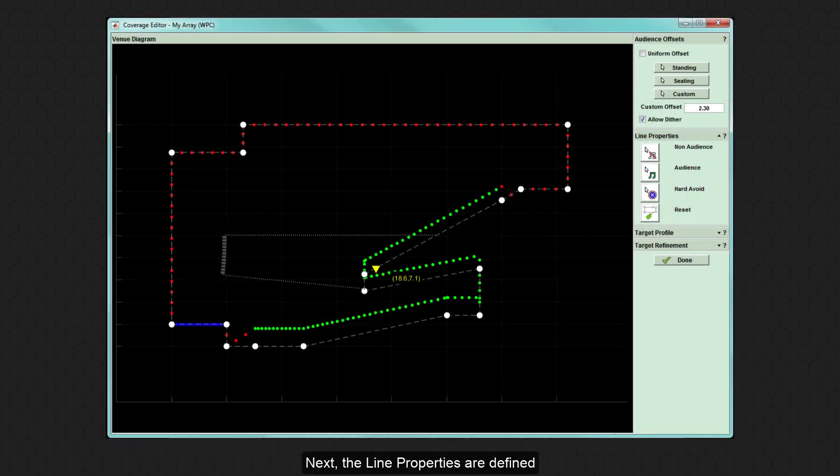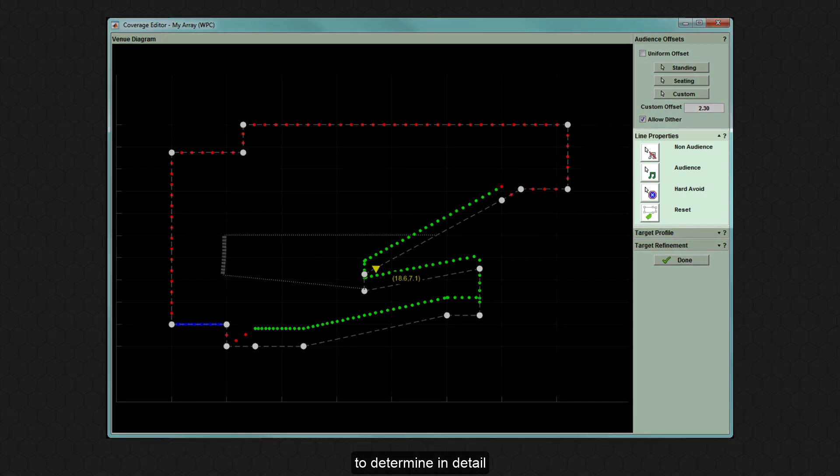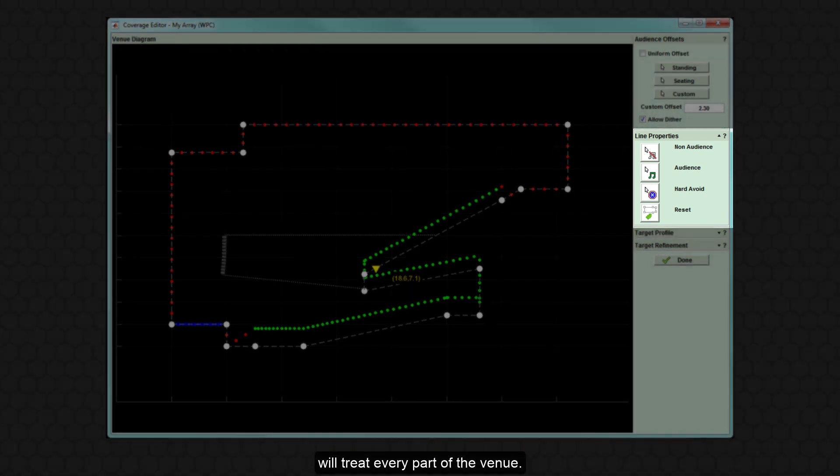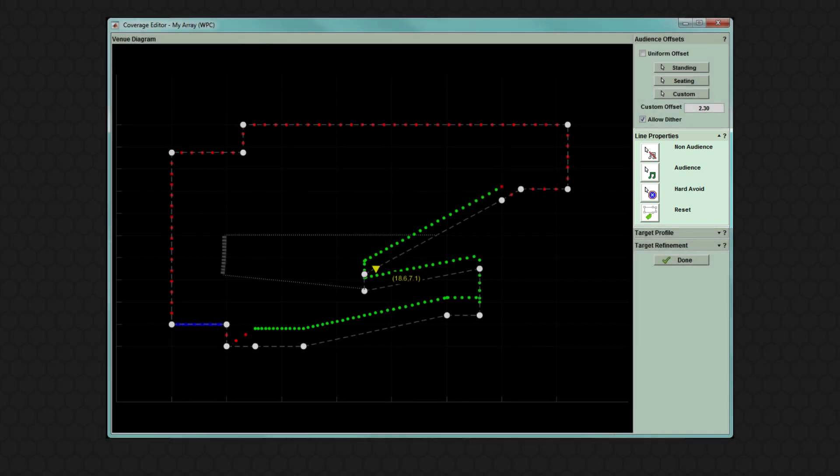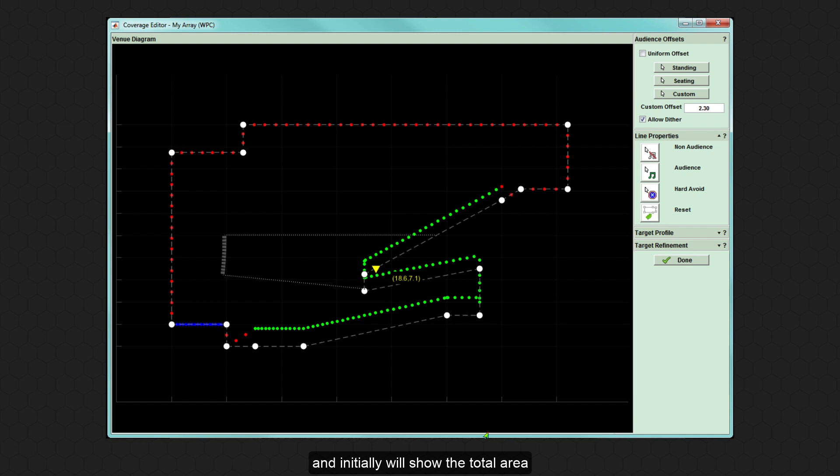Next, the line properties are defined to determine in detail exactly how the optimisation will treat every part of the venue. The audience region is shown in green and initially will show the total area defined in the slice tab.